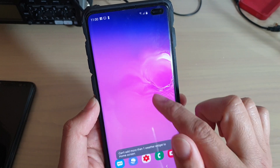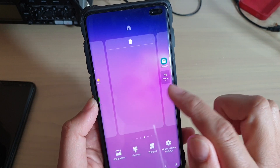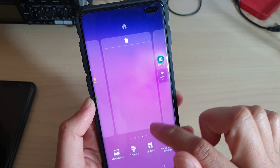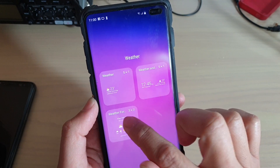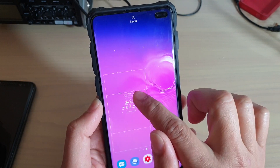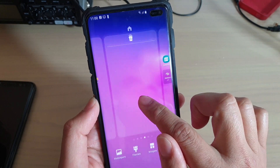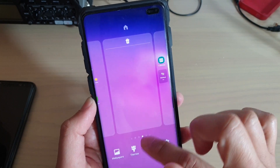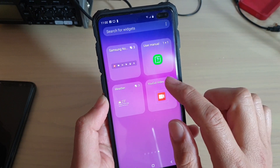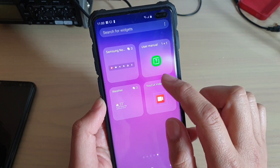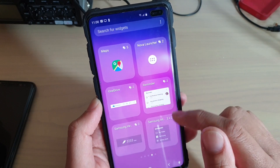I can add more than one weather widget, so I have to choose a different kind of widget. Let me try a different weather widget to see if it works. Nope, it won't let me. So I'm only allowed to have one widget across all the home screens. I'll choose a different one, no problem.